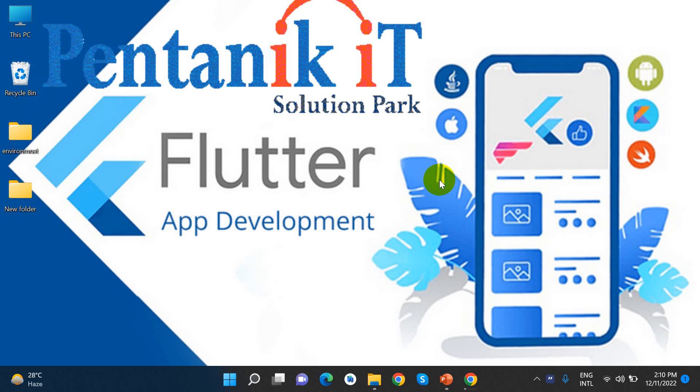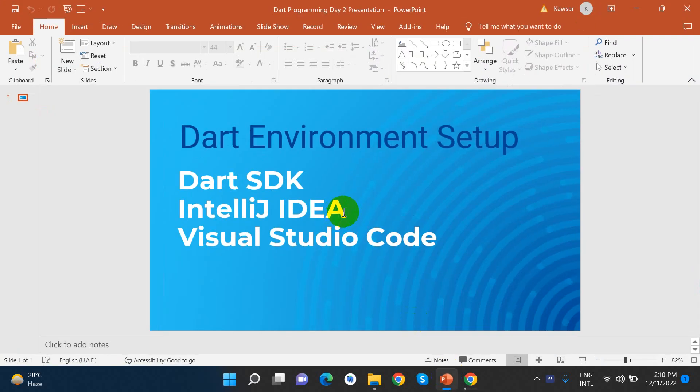Today we will learn Dart environment setup. We will learn Dart objects and we will learn Flutter. Then we will create a Dart object — since we have the code, we will set up the environment.